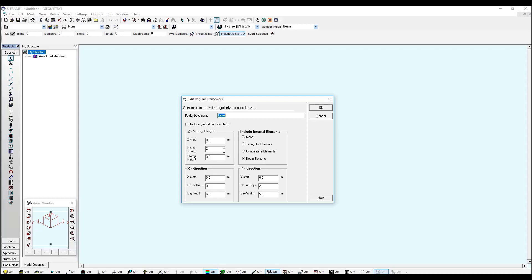Two stories of three meters height, in the x-direction three bays every six meters, in the y-direction two bays every five meters, and we're starting from a zero zero zero point at x, y, and z axis.